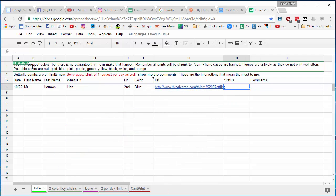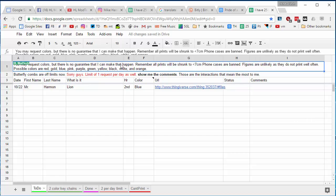These are the rules. You may request colors, but there's no guarantee I can make it happen. Switching colors takes a lot of work. Prints are shrunk to smaller than seven centimeters, so big items aren't accepted. I don't do phone cases just because they generally aren't appreciated too much and they take way too much time to print.